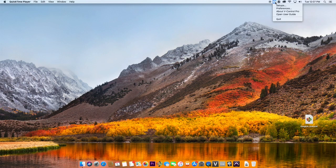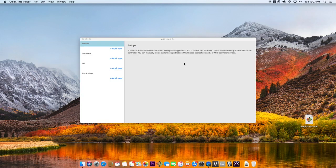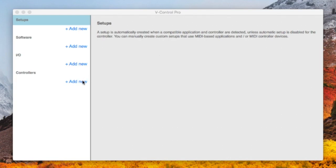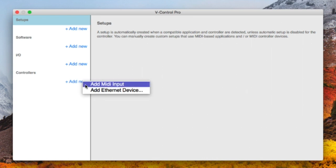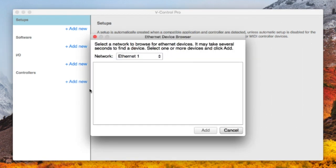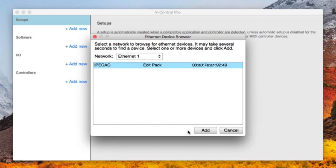To set up the Edit Pack, open V-Control Pro Setups window. Click on Add New, select Ethernet Device. After it locates the Edit Pack on the network, select it and click Add.